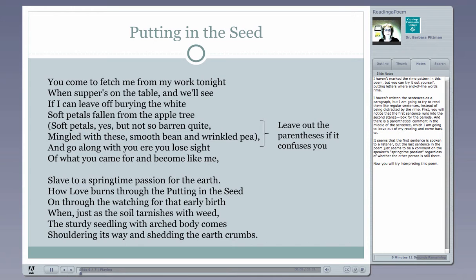Here's another Frost sonnet called Putting in the Seed. I haven't marked the rhyme pattern in this poem as I did with the first one with the A's and B's and C's, but you can try it out yourself, putting letters where any end-of-line words happen to rhyme. Every time you come to a new rhyme, you would want to move on to another letter. I've just left it in its regular poetic form, but I'm going to try to read it like regular sentences instead of being distracted by the rhyme — and that's something you can do with a poem. You can read it hitting on the rhyming words, and then look at it to see if it's actually written in complete sentences and try to read it in a different way.